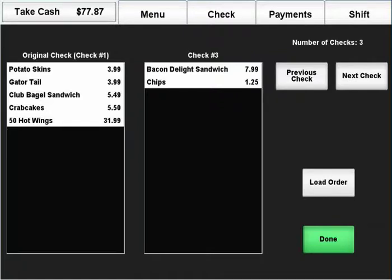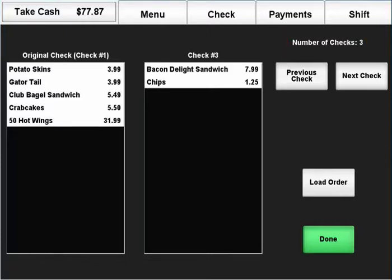This process can be repeated for as many checks as the table needs and the counter on the top right keeps track of the current number of checks.